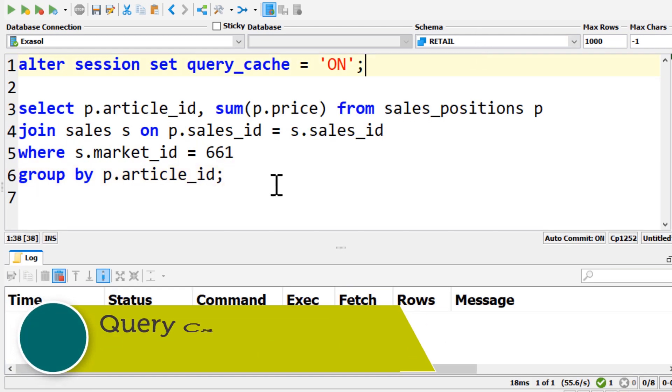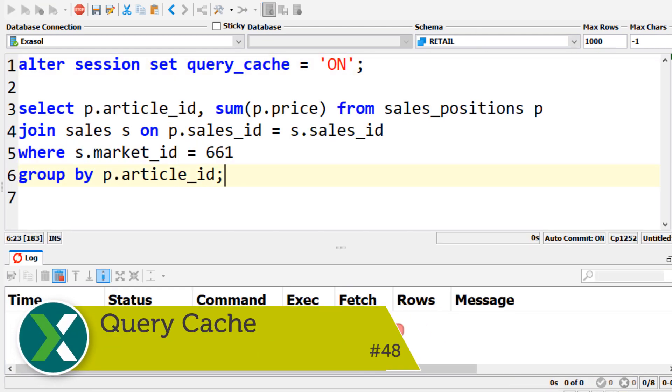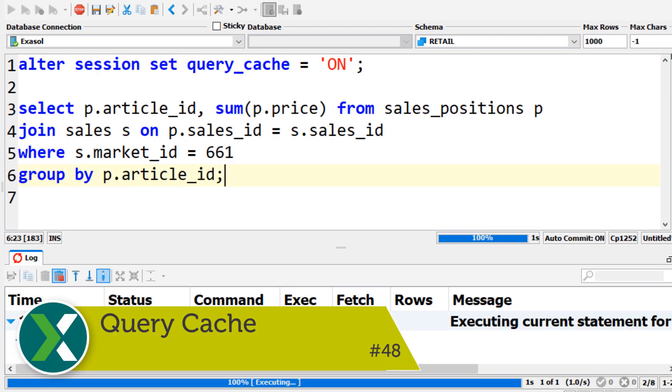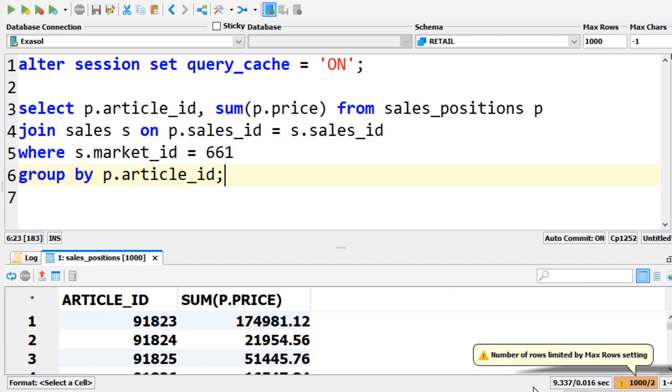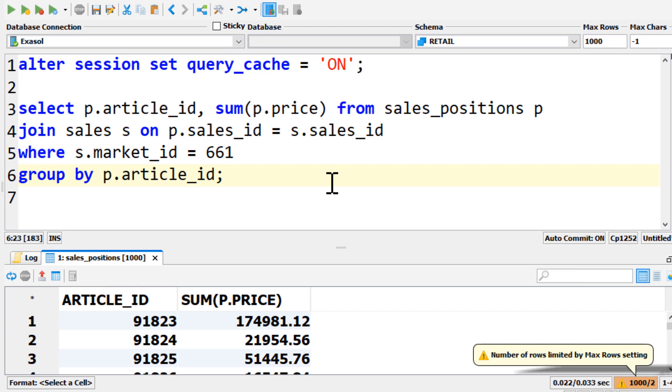Query cache. Many complex analytical queries return only a very small result set. Exasol's query cache caches these results to improve the performance of similar queries a lot.